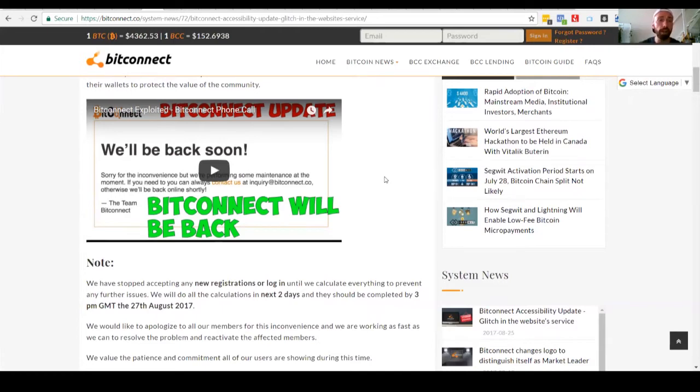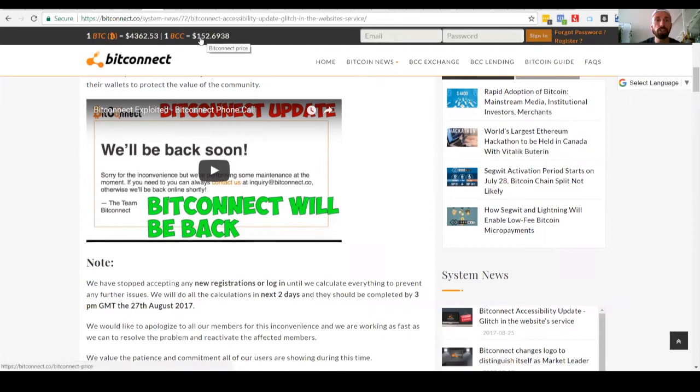So here's what we're looking at today on BitConnect.co. It's showing $152.69. That's a frozen amount. That's not an accurate amount of what the BitConnect coin is worth.